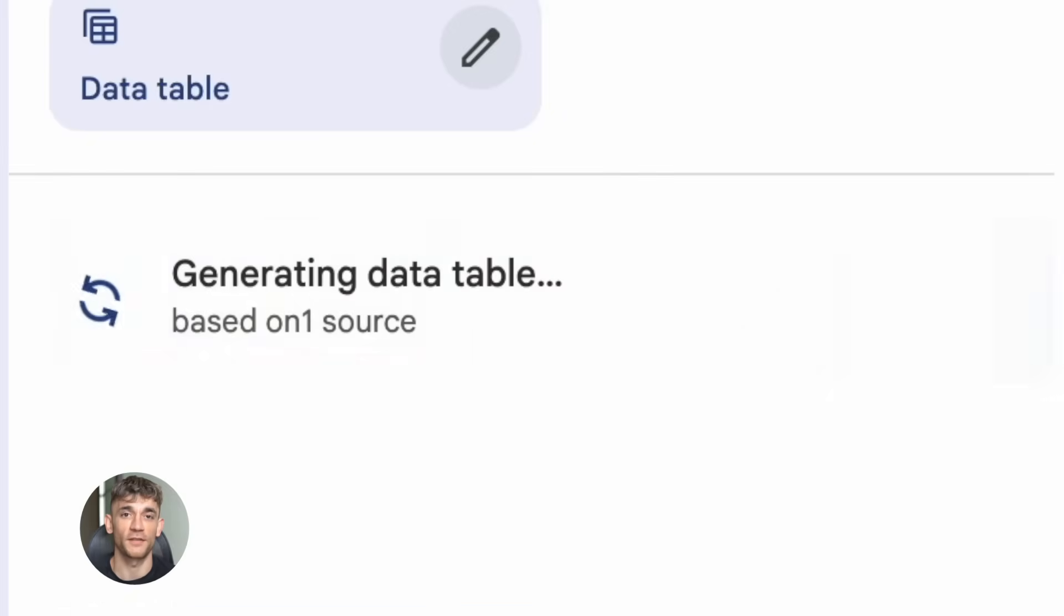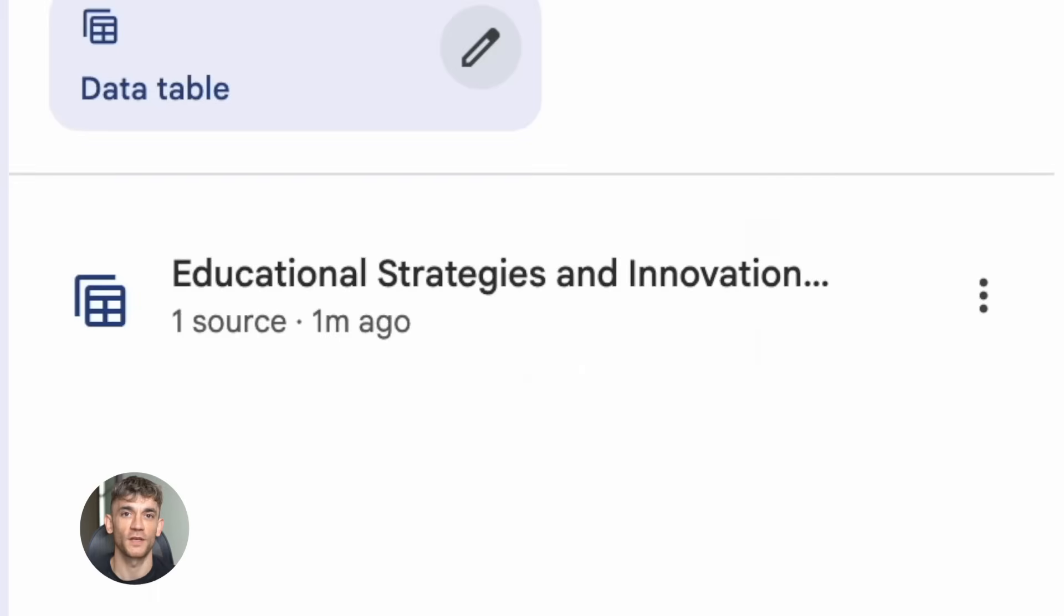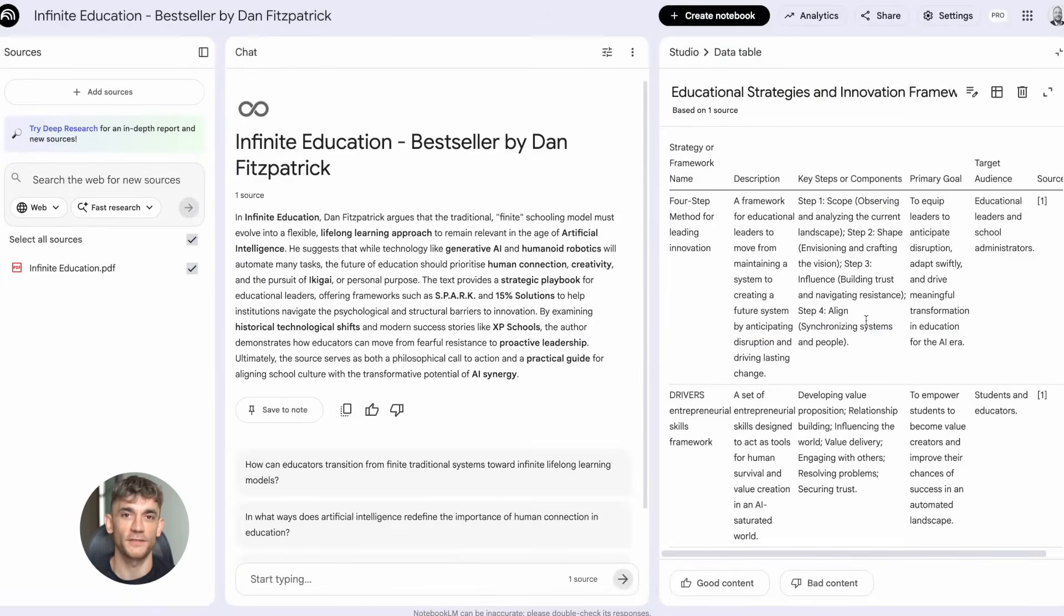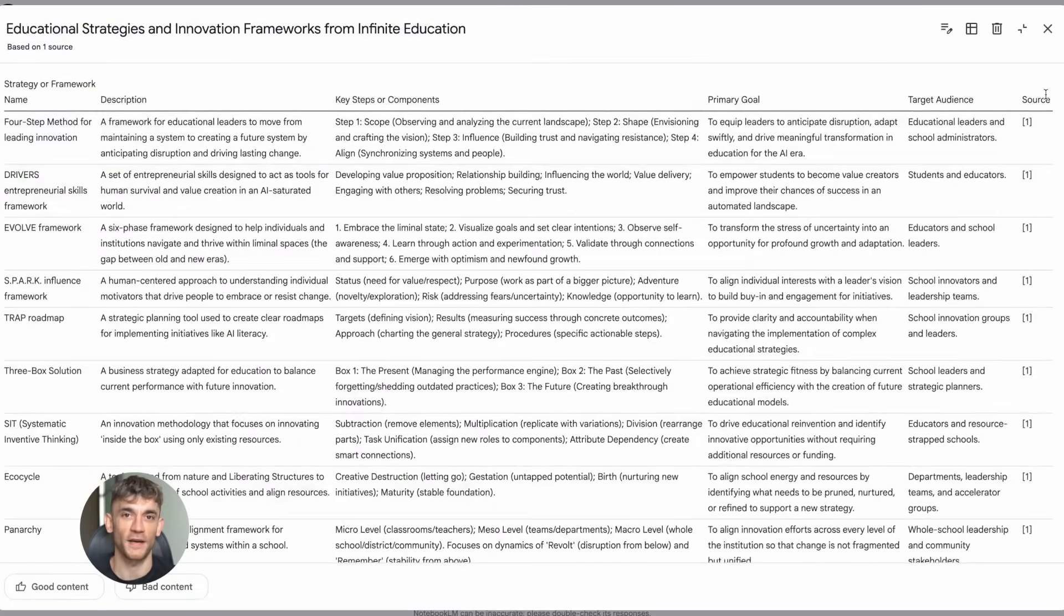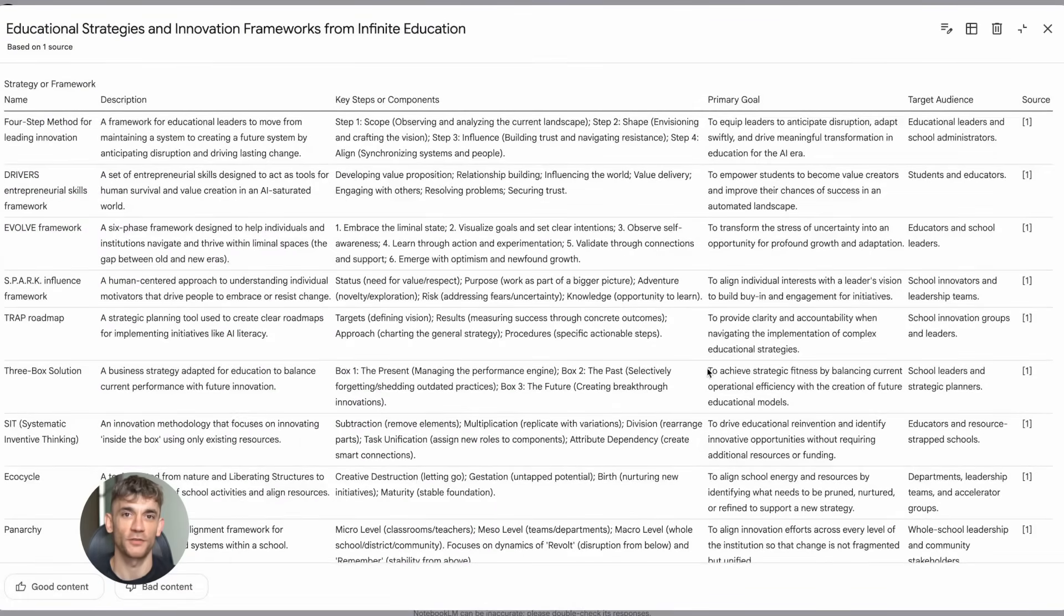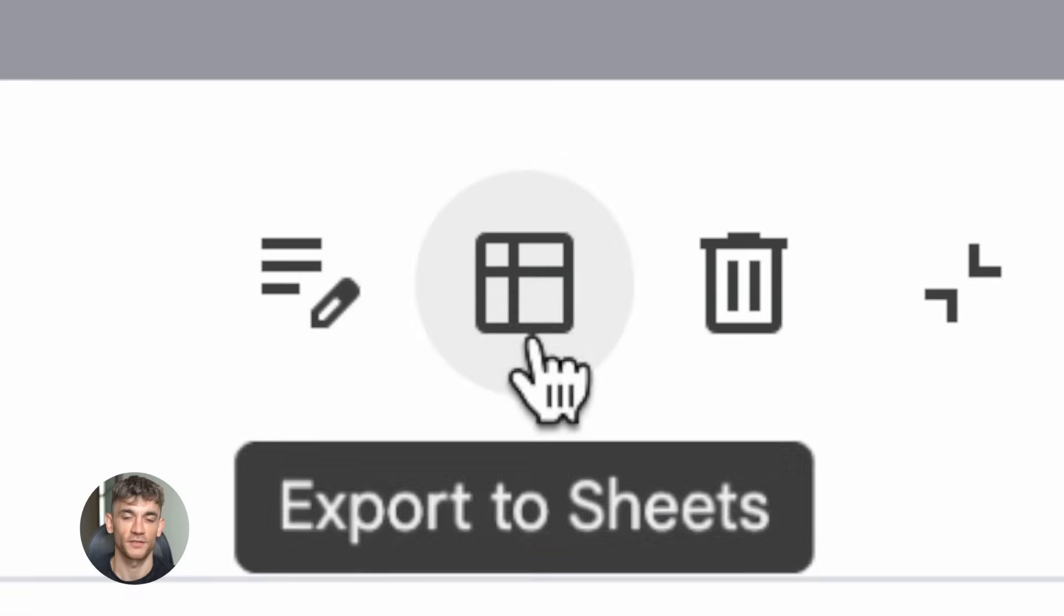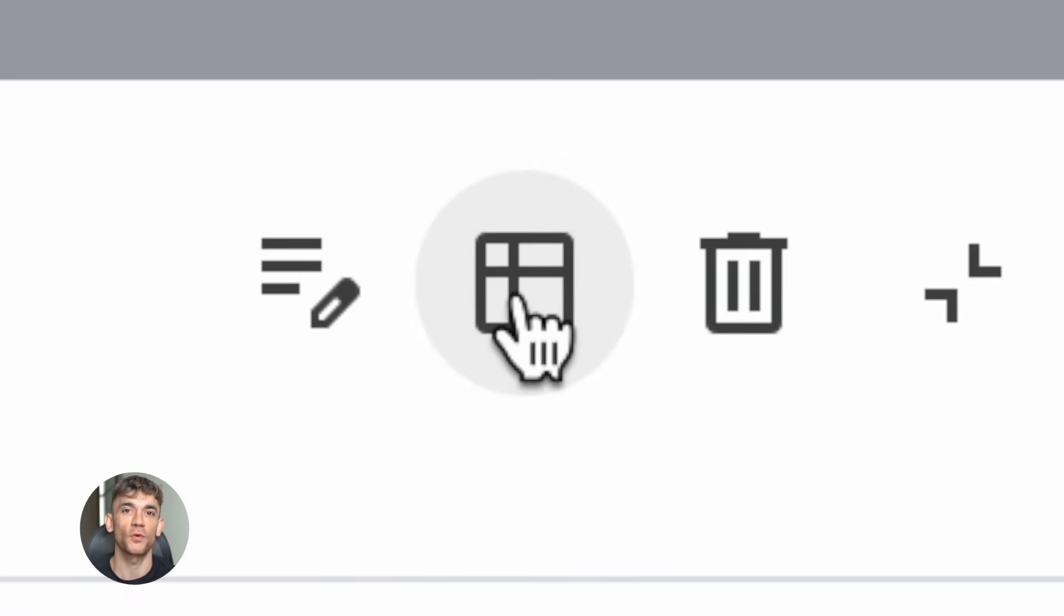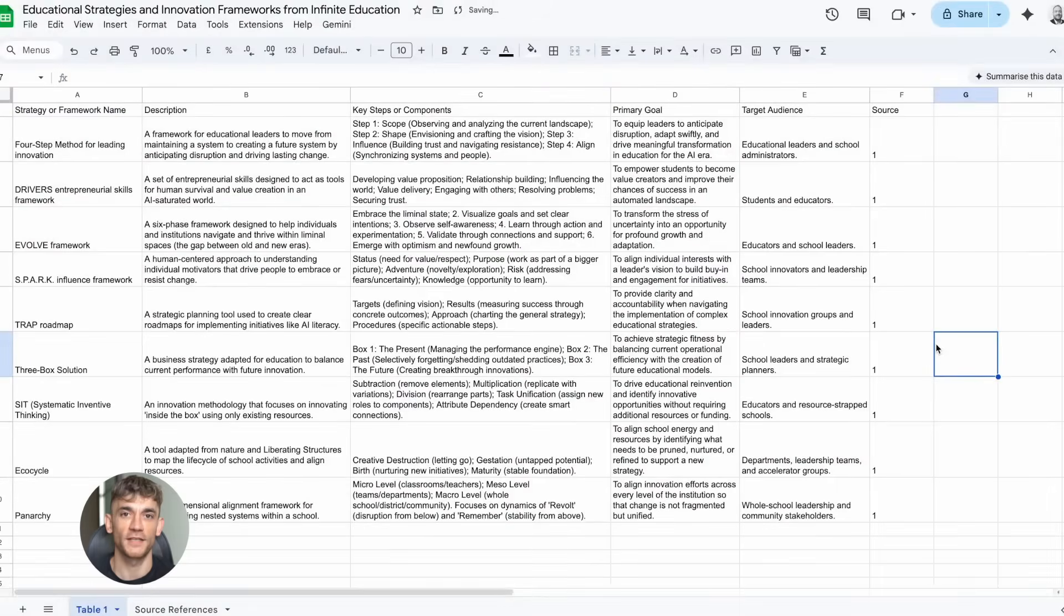This is massive for business owners because now you don't need to spend hours googling and reading through random articles. NotebookLM does all of that for you. It finds the best sources, organizes everything, and gives you exactly what you need to make decisions fast.